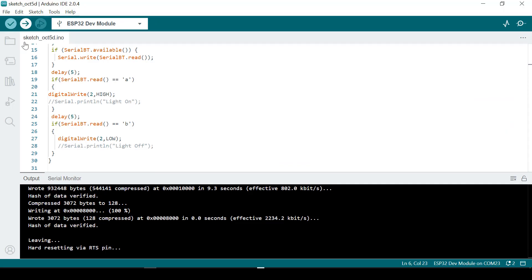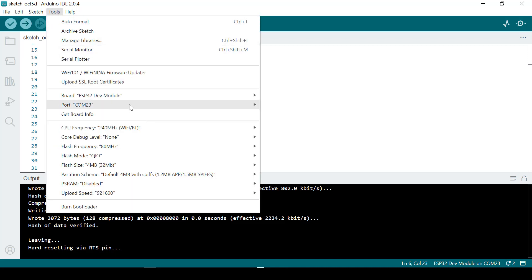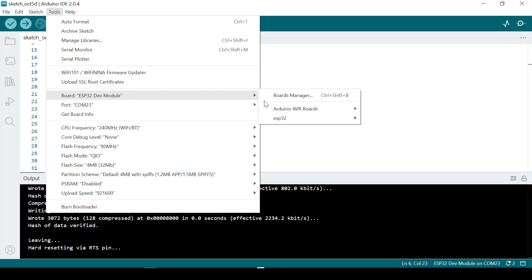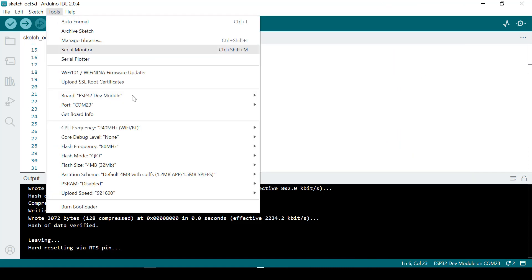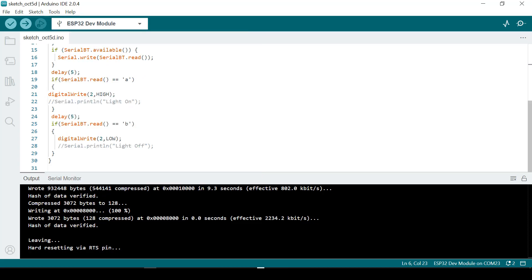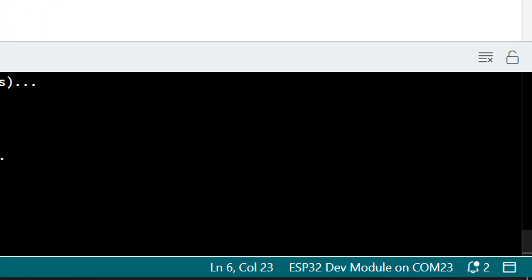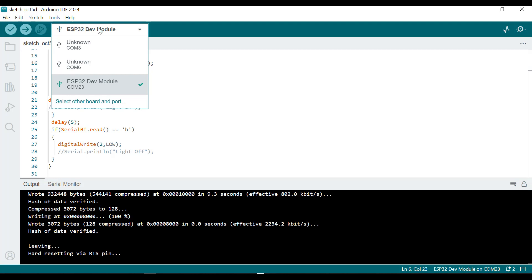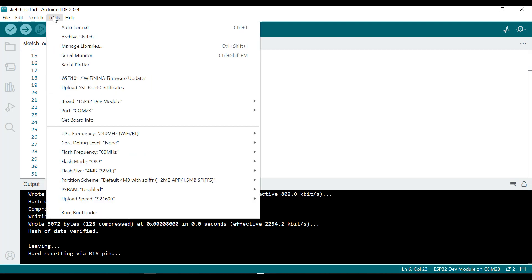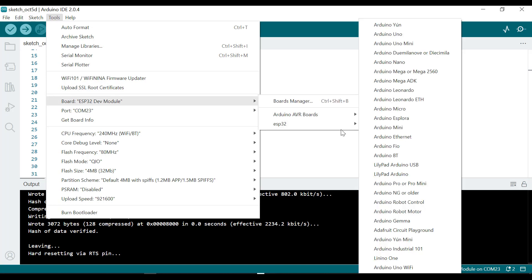Let's go back to the hardware. After that you're going to upload, but before you upload you need to check that the correct board is selected. Go to ESP, then ESP32 dev module. Then go to Tools again and check the COM port — normally it will be the highest serial port, so choose COM23.